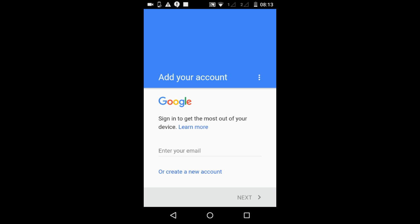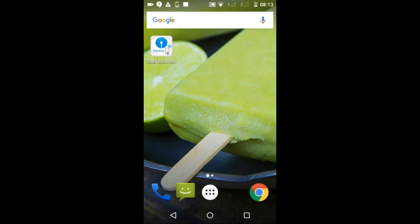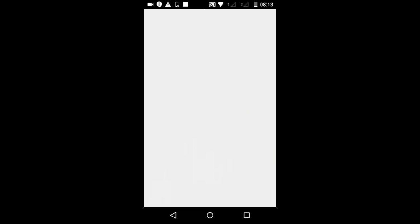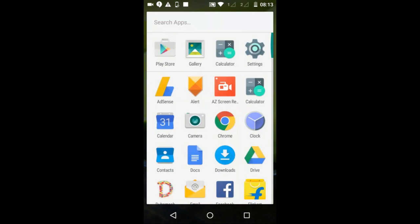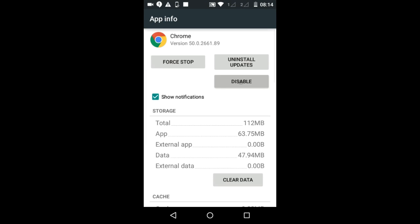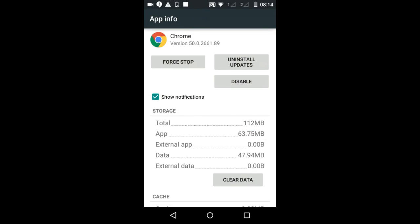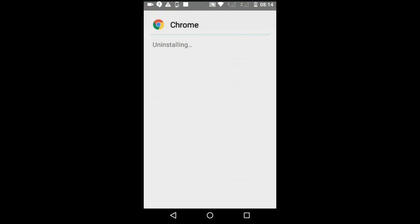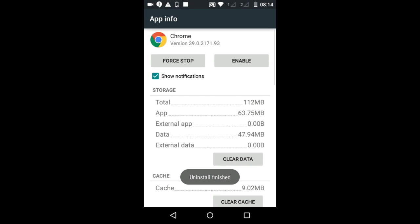If any other app is still not opening — in my case Google Chrome is still not opening — long-tap on that app and bring it to App Info. In the App Info window, tap the Disable button to uninstall that app. Once the uninstall is done, tap the Enable button to reinstall it.